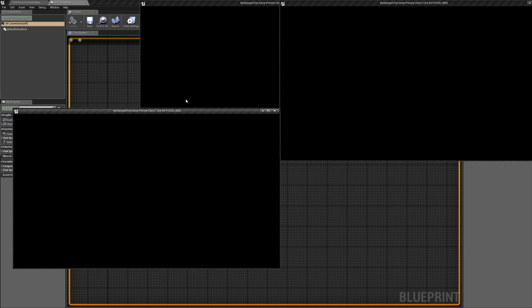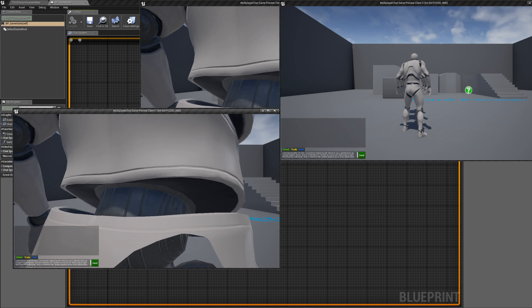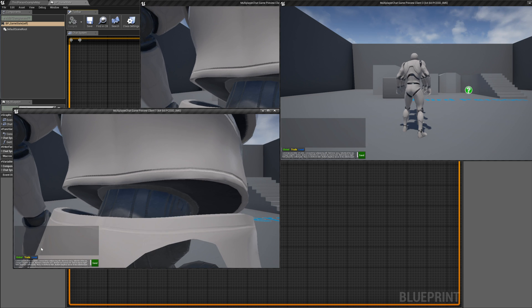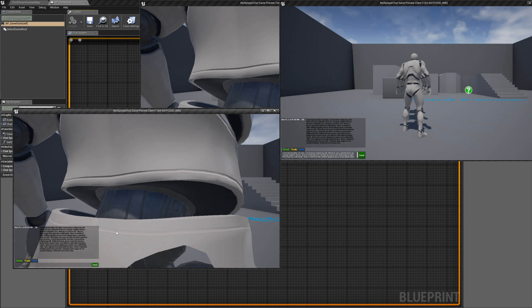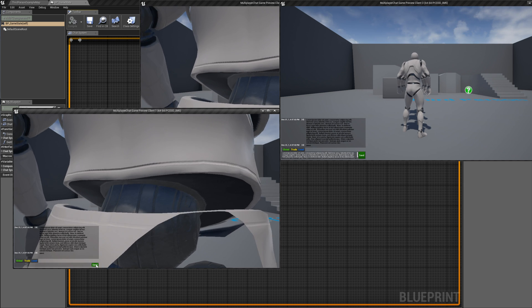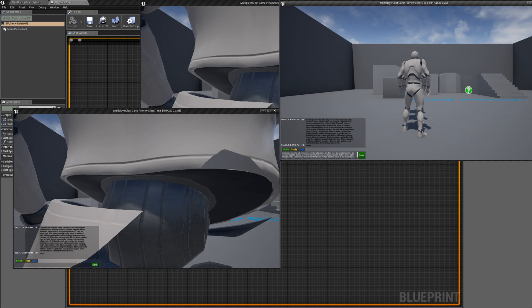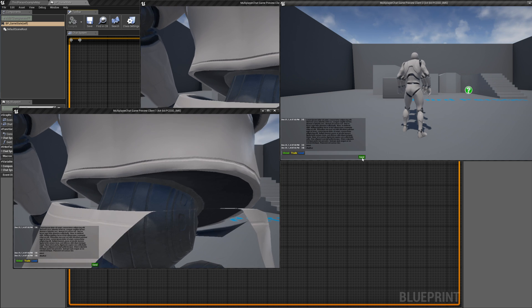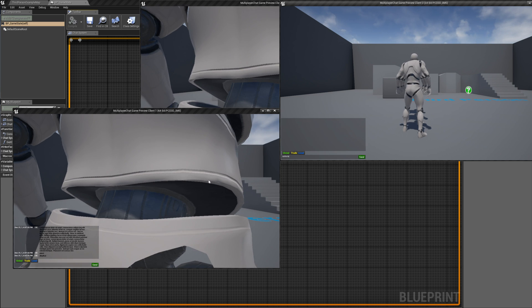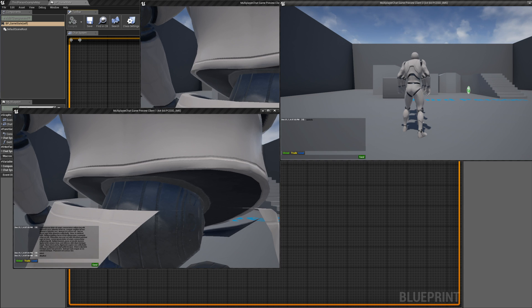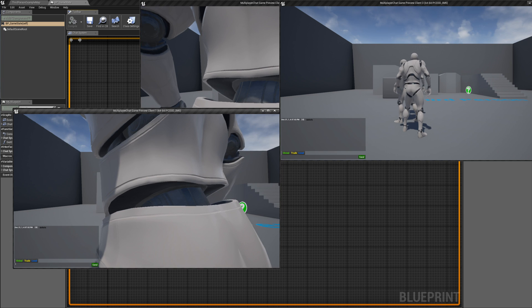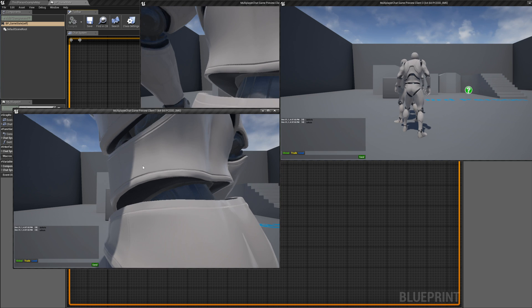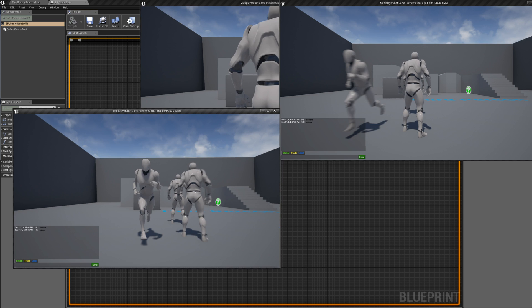We shouldn't have any kind of regression bug. So let's just test. Let's go ahead. Everything still works. We don't have any regression bugs.